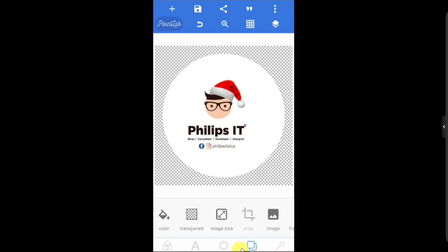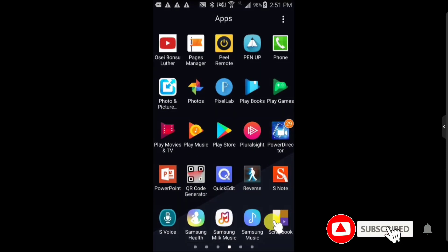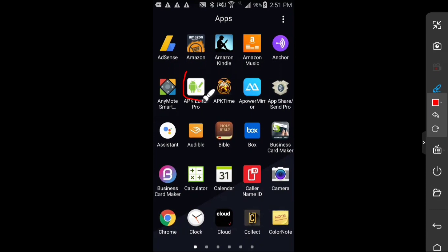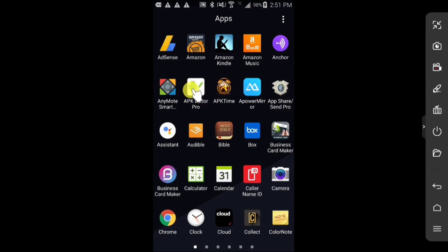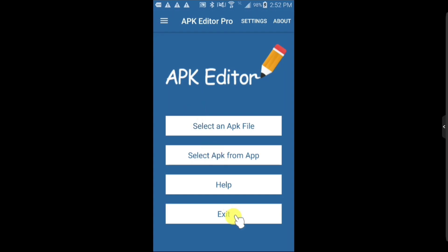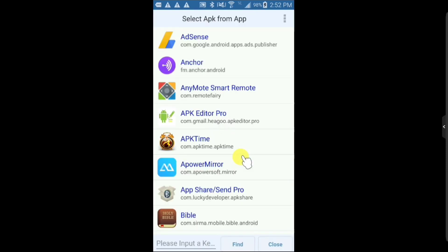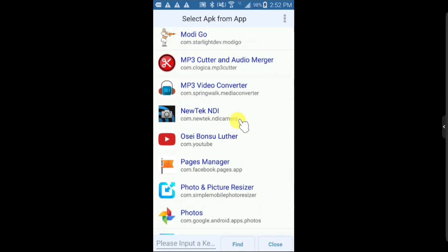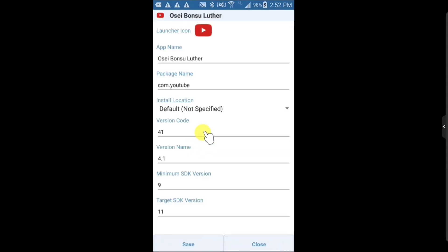Let's move to APK Editor — this is the main tool we are going to use to build our application. Click on APK Editor. Because I already have the application we are going to modify installed on my phone, I'll move straight to Select APK from Apps. I'll scroll through until I find the app — this is the application we are going to modify. Click on it, then click Edit.